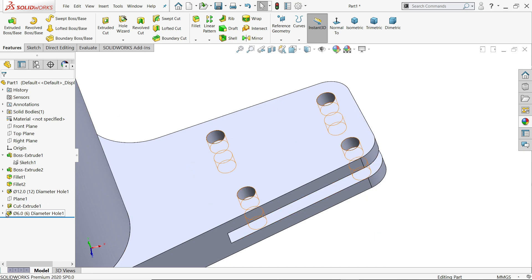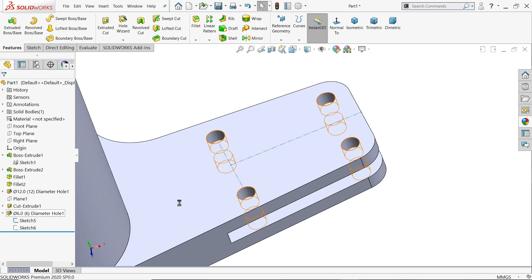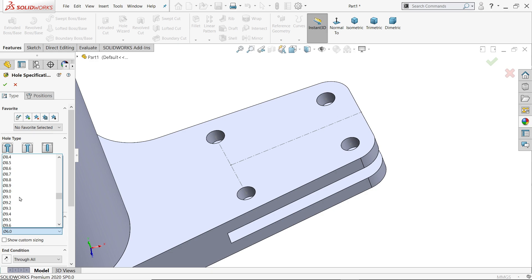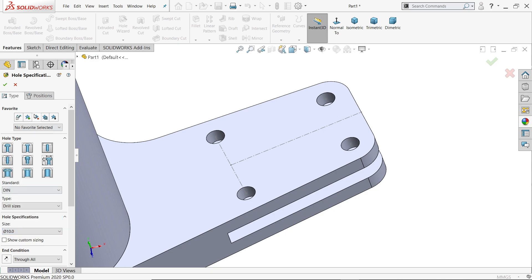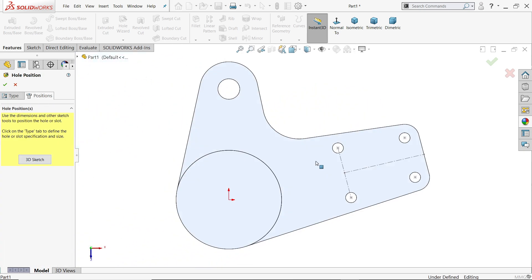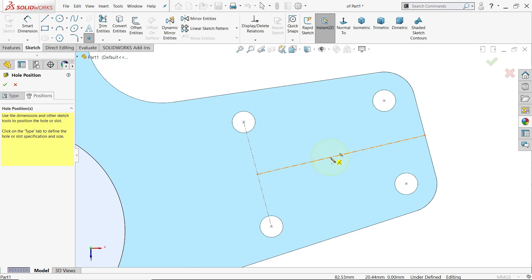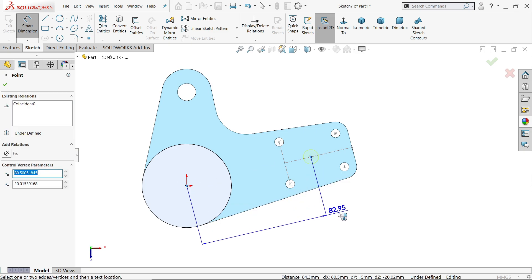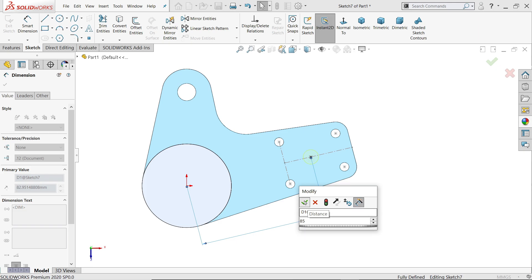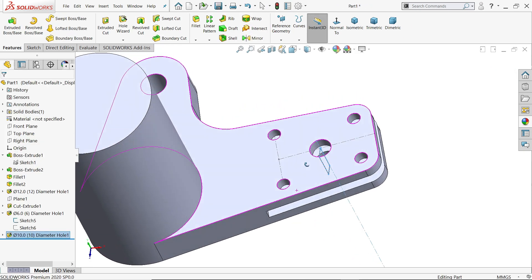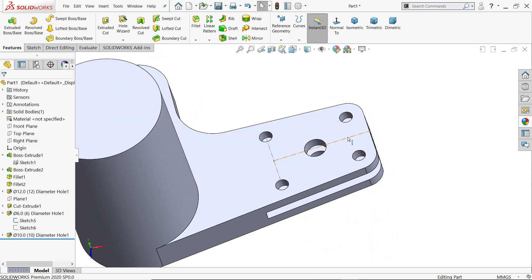In the same way, show this sketch, hole wizard — same hole but the hole diameter is 10. End condition through all. Position: click on the face. Smart dimension — define this distance 85. Say okay. The hole is created. Now click line hide.